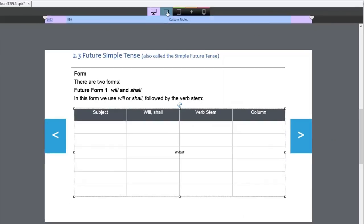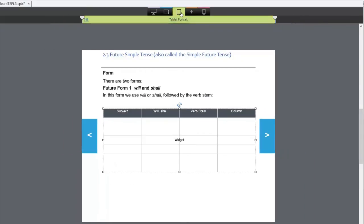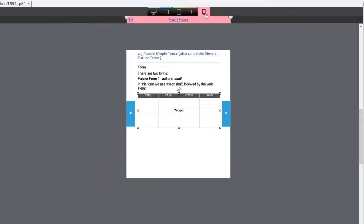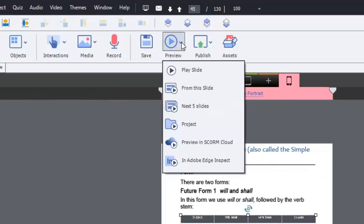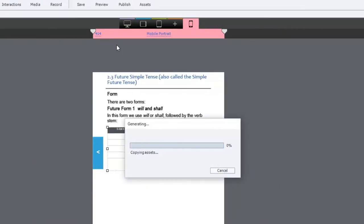Let's take a look at the other breakpoints on the responsive design. Looks OK. Looks OK. Let's do a preview. We'll just do next five slides so that we can see just this particular slide.